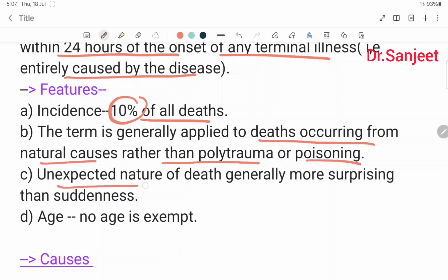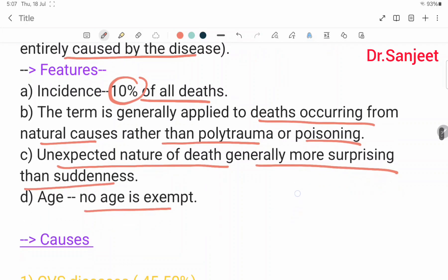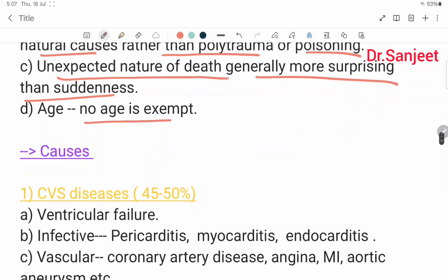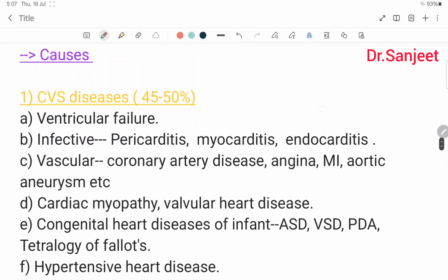The unexpected nature of death is generally more surprising than its suddenness. No age is exempted. The most common cause of sudden death is cardiovascular disease, which covers 45 to 50% of cases.